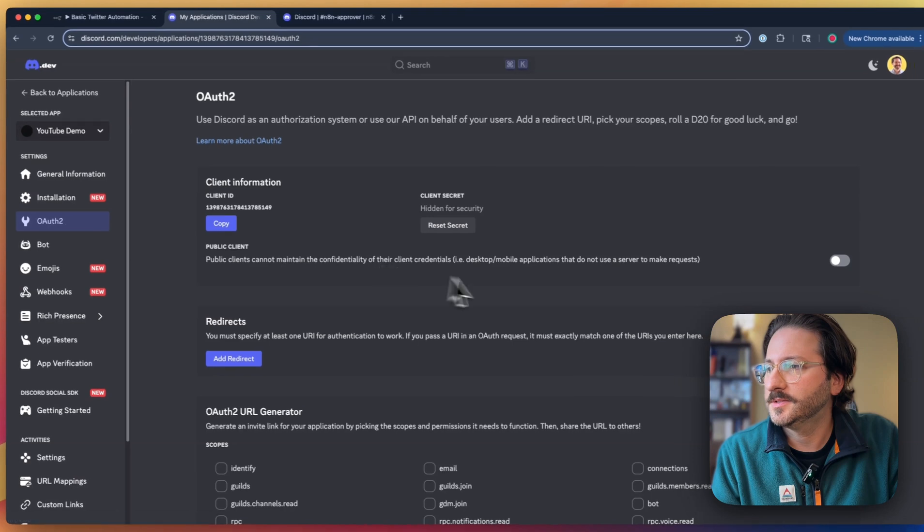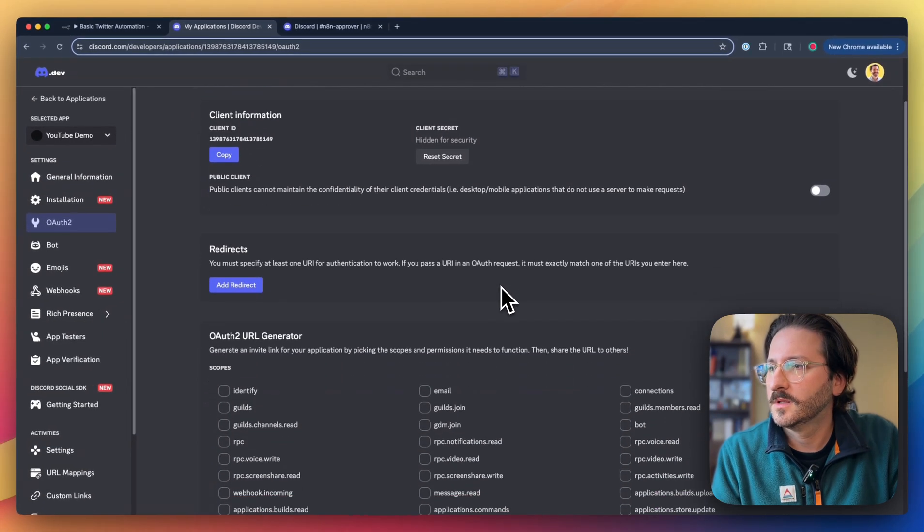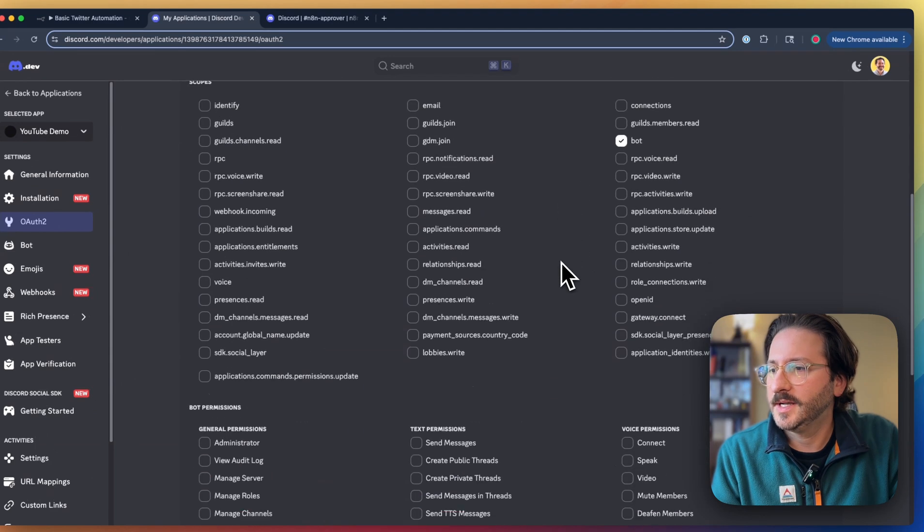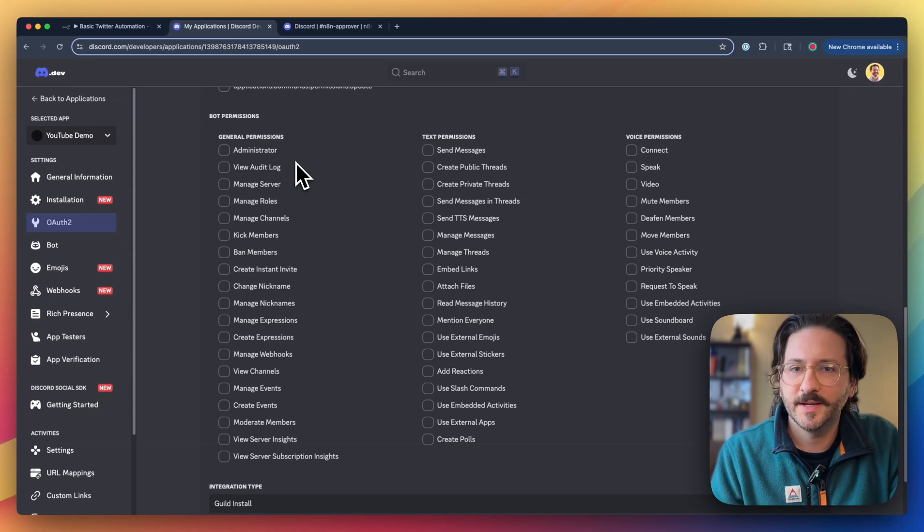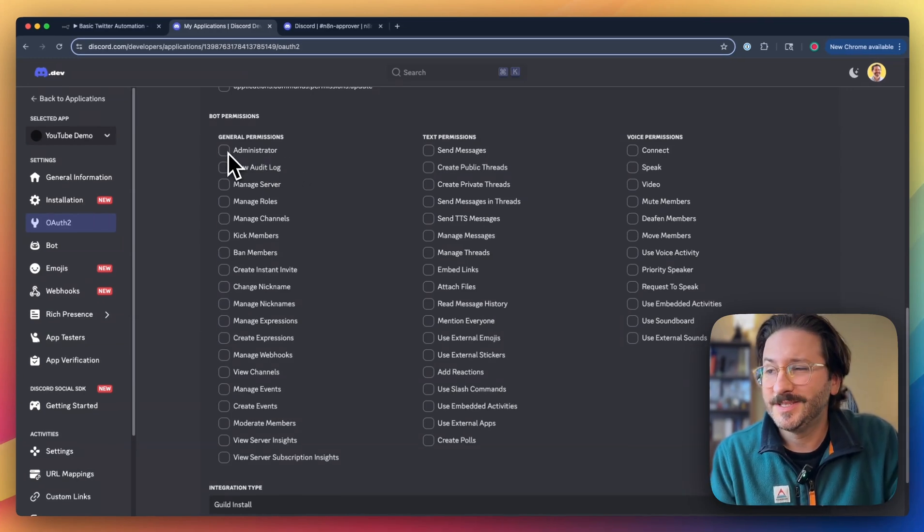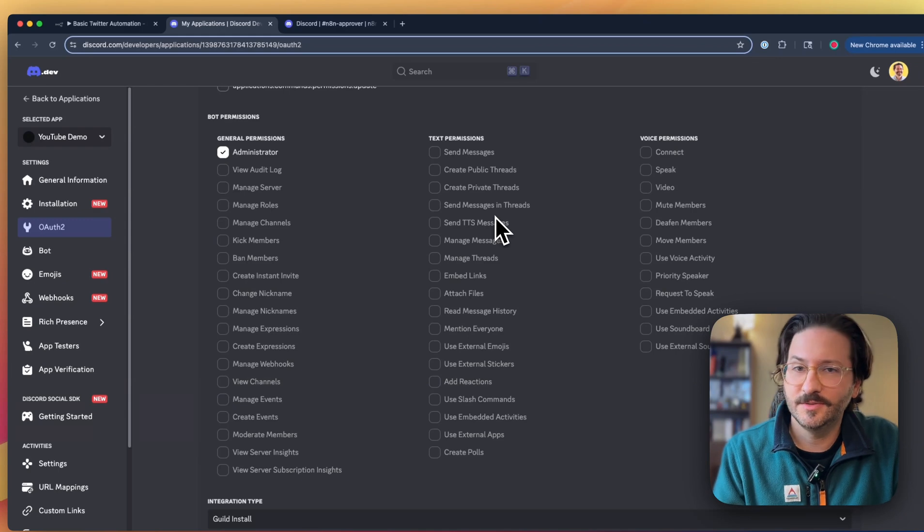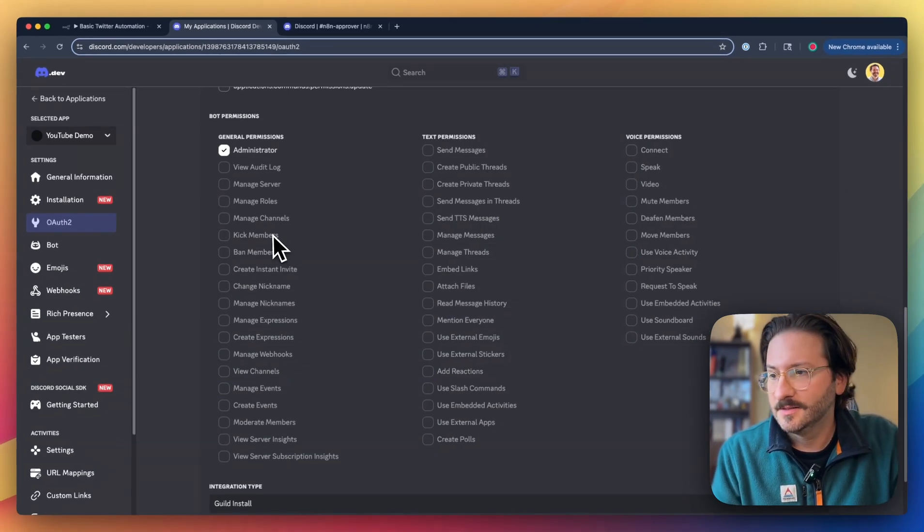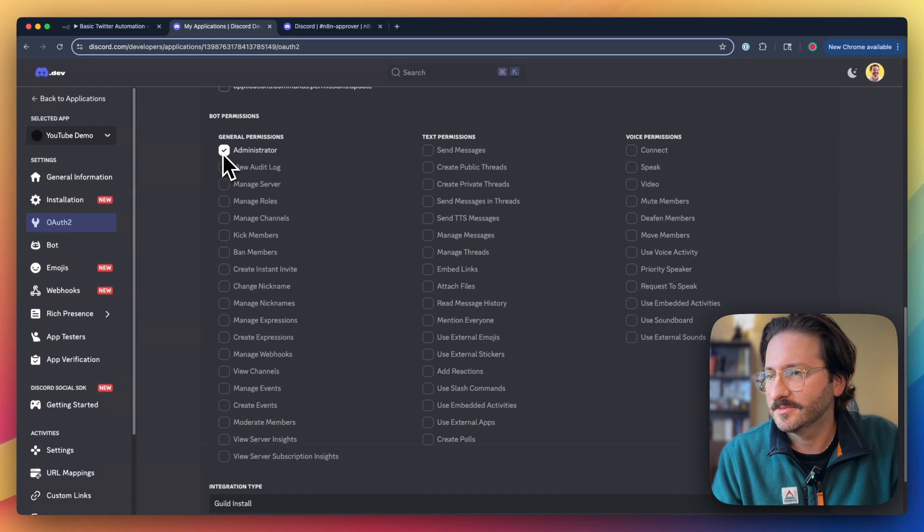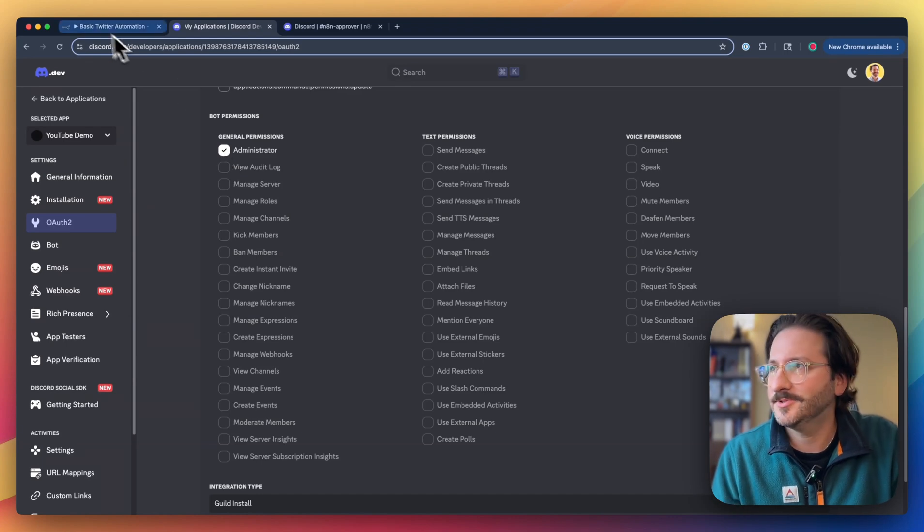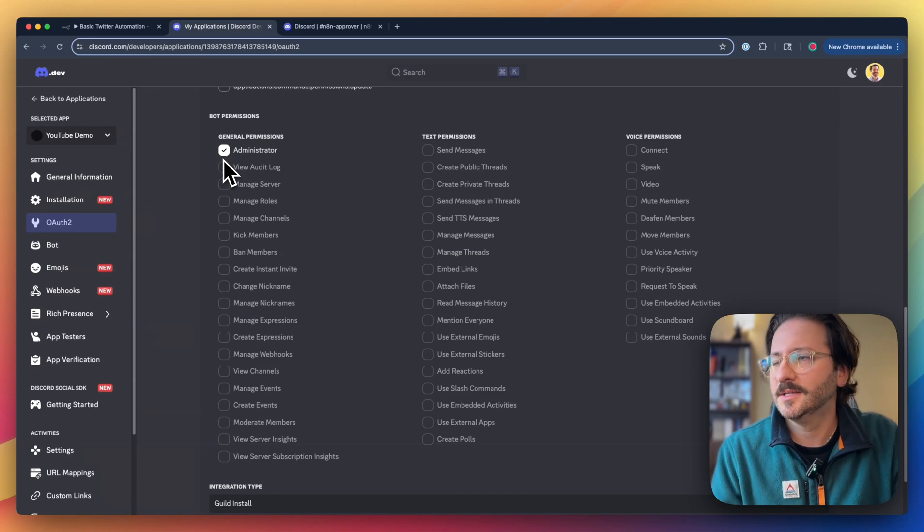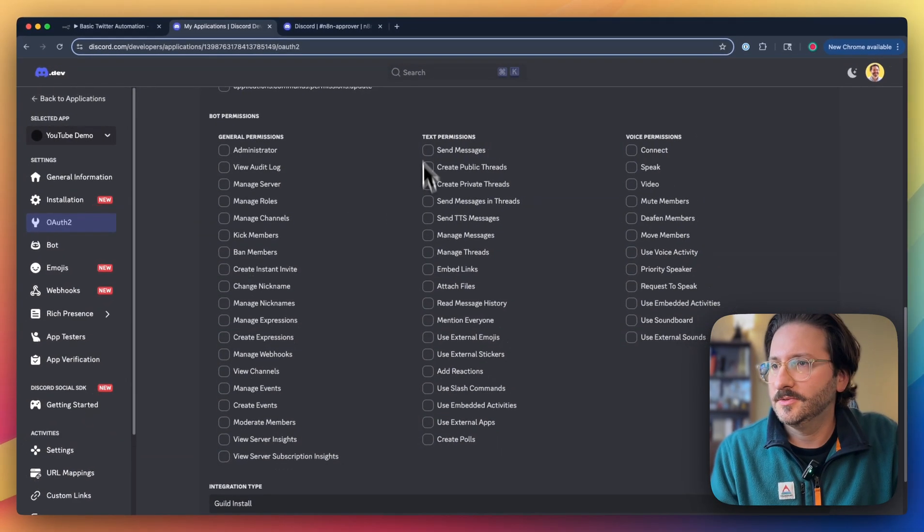This OAuth2 section. We're going to click on bot because we're making a bot. The permissions here are going to depend on what you need it to do. Some people I've seen just do administrator, and then it can do everything. That could be dangerous if you have certain automations, but at the end of the day, you control what happens in the automation, so generally should be okay. But if you want to be extra safe, you can limit the permissions.